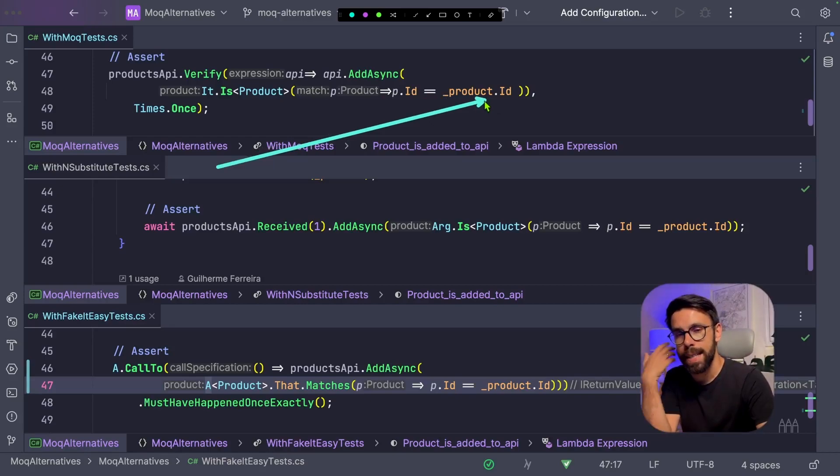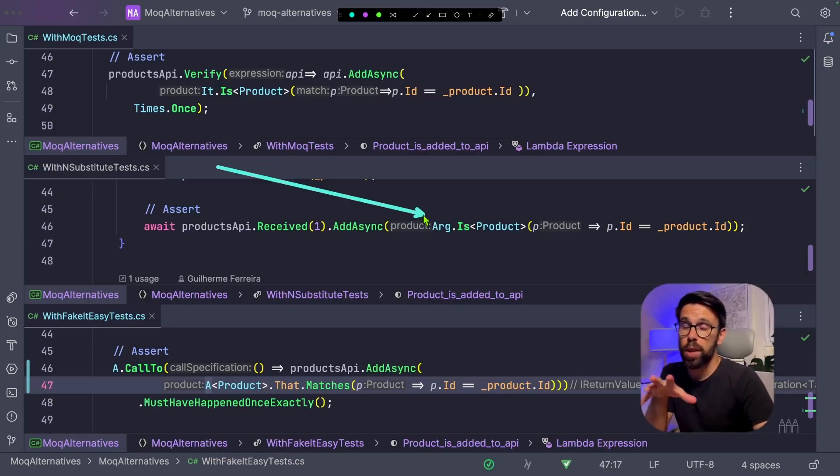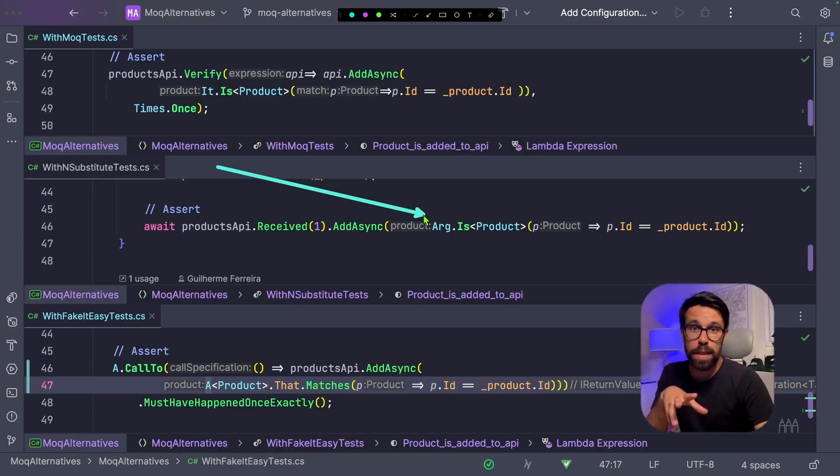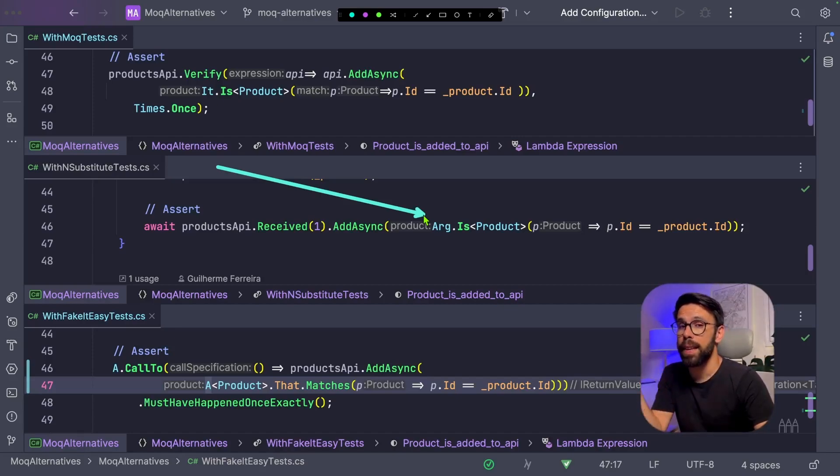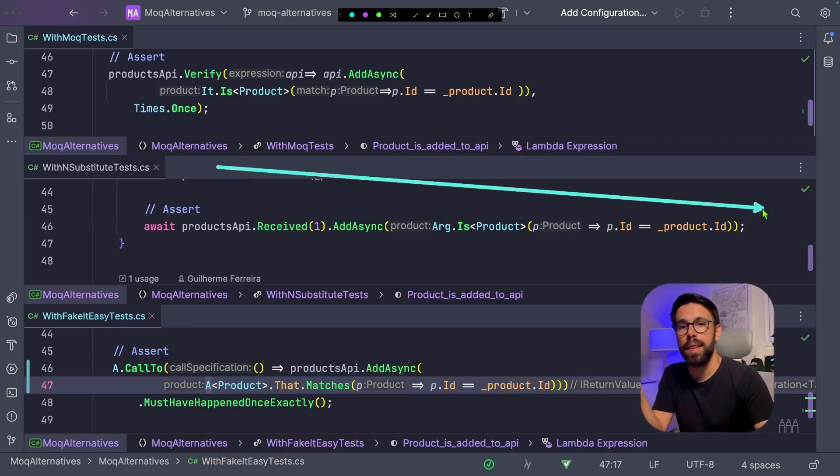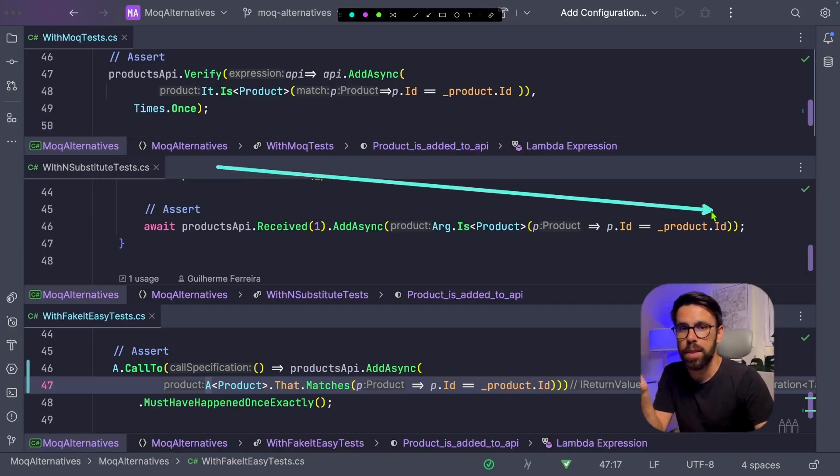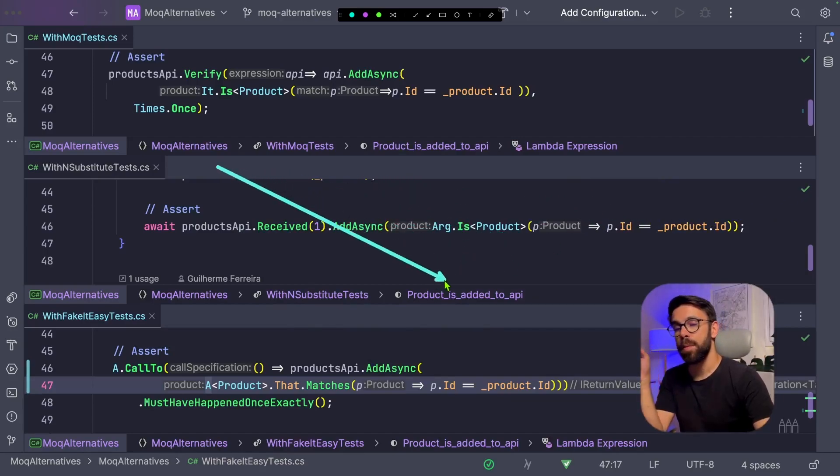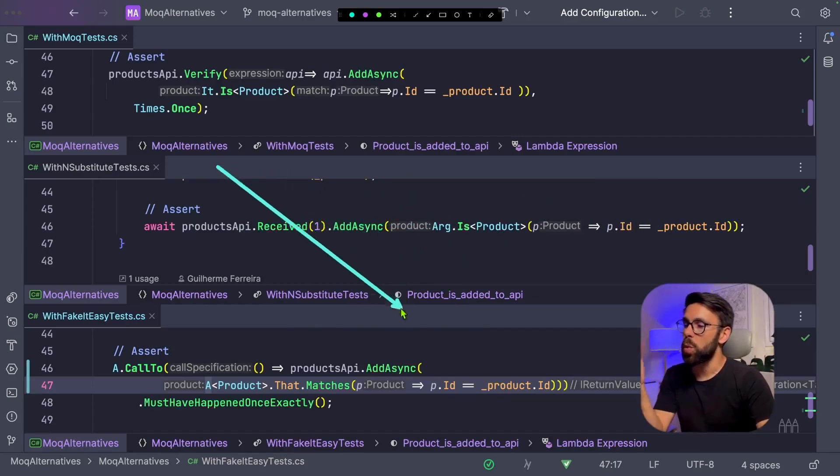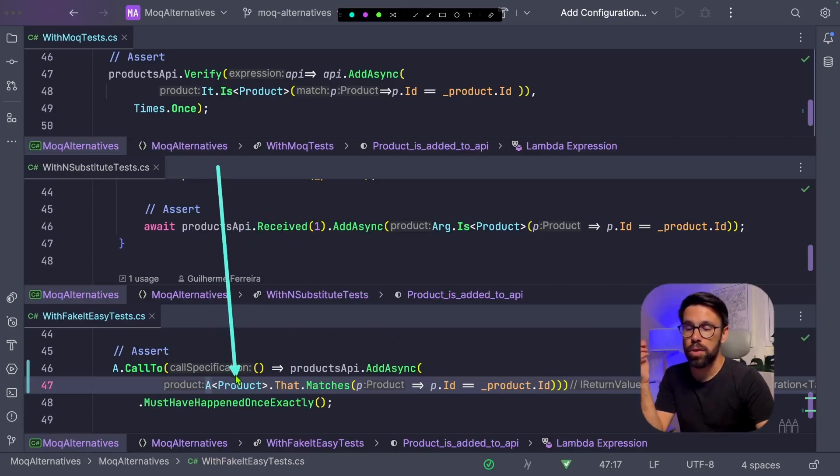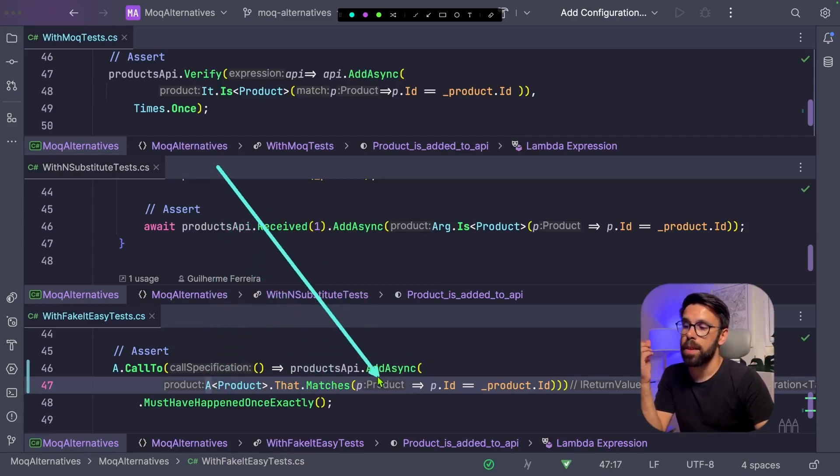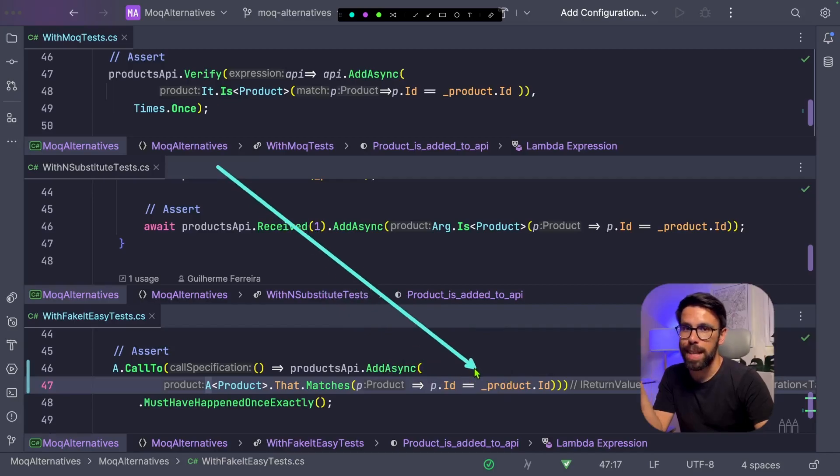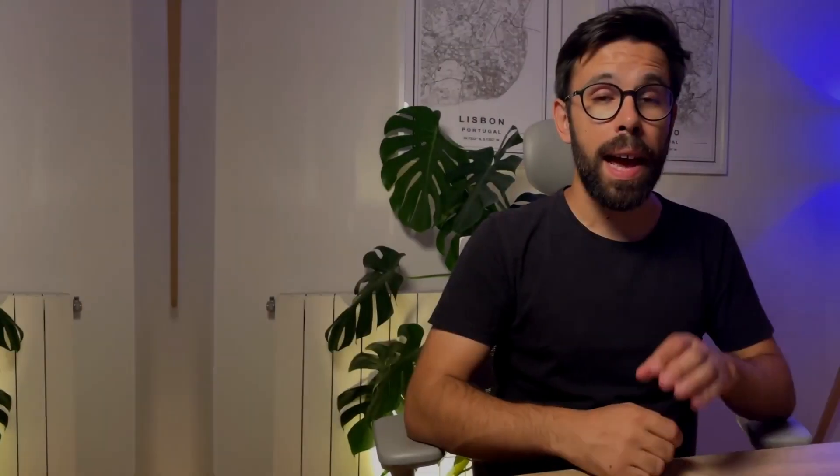If we look into what NSubstitute does, it's kind of the same, but this time instead of saying something like Is, we'll say Arg.Is. So the argument is a given type, and then we have the matching expression. On FakeItEasy, things are a bit different. So we're saying that the first argument is a product that matches according to a given expression, matching expression.